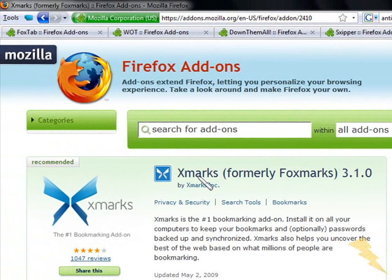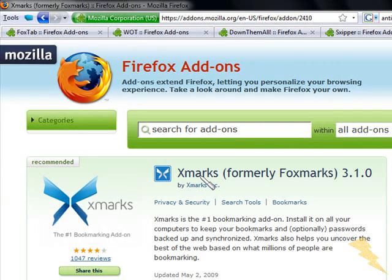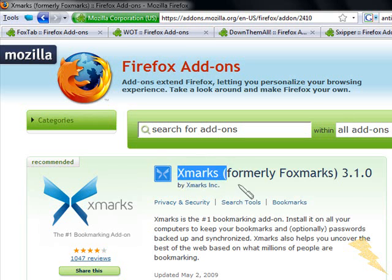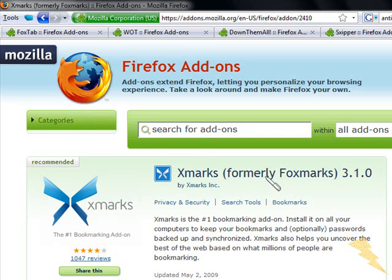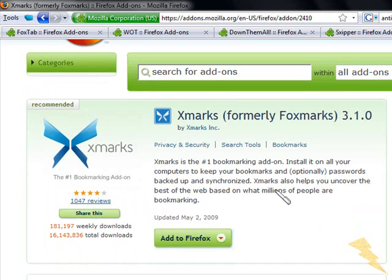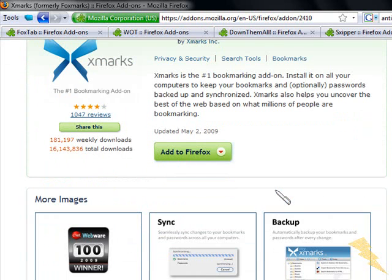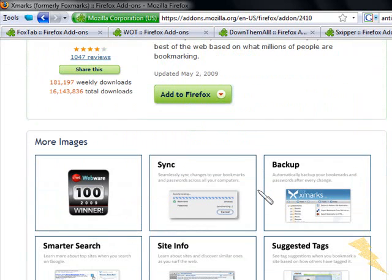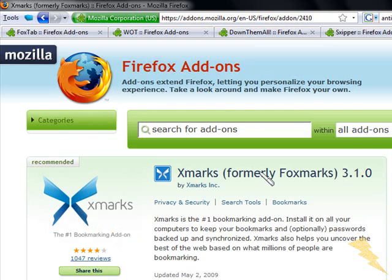Just install it and this add-on downloads your bookmarks and stores them on their servers. So you can access your bookmarks from anywhere. It's really awesome - I use it a lot. It updates your bookmarks every time you add or delete a bookmark, so you don't have to do anything. It just updates itself.